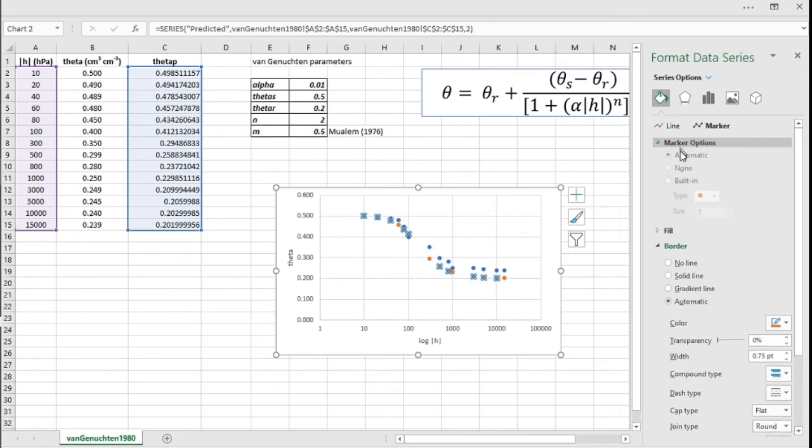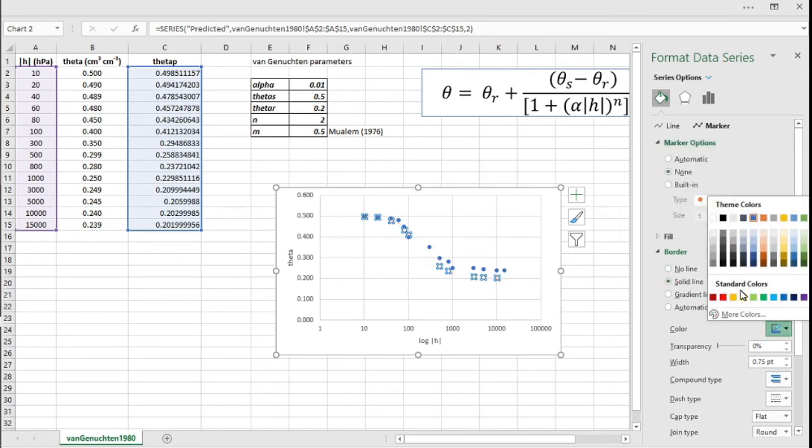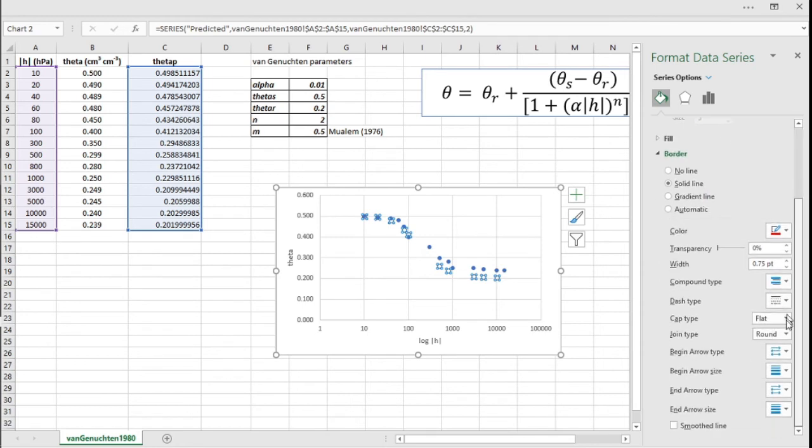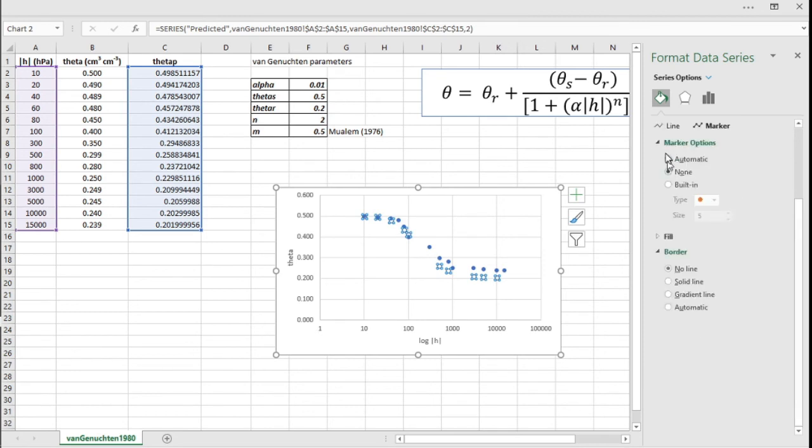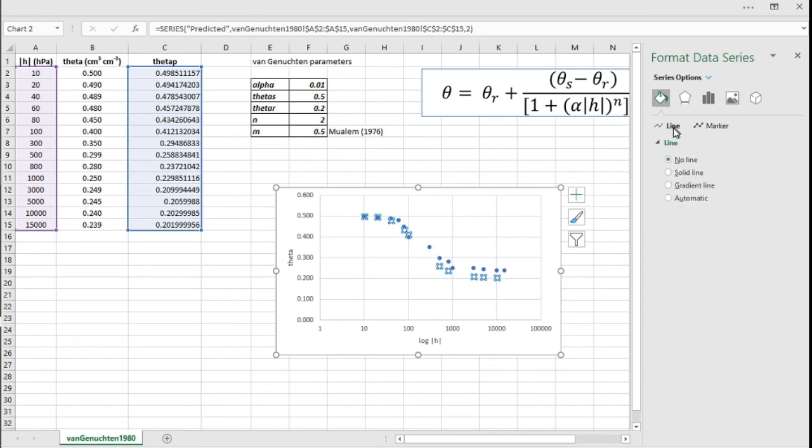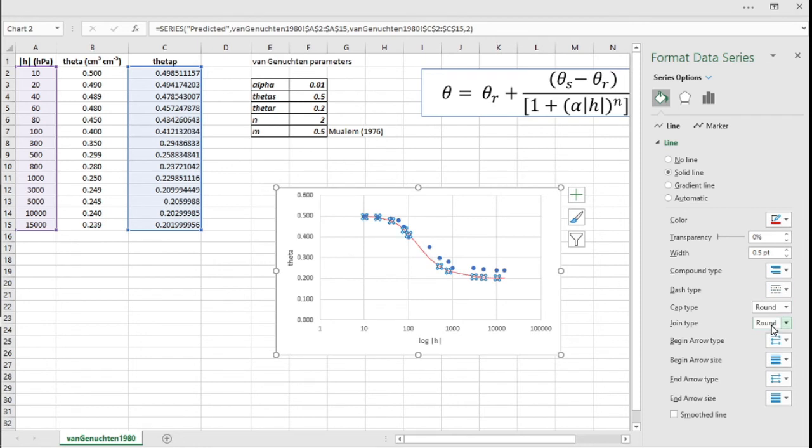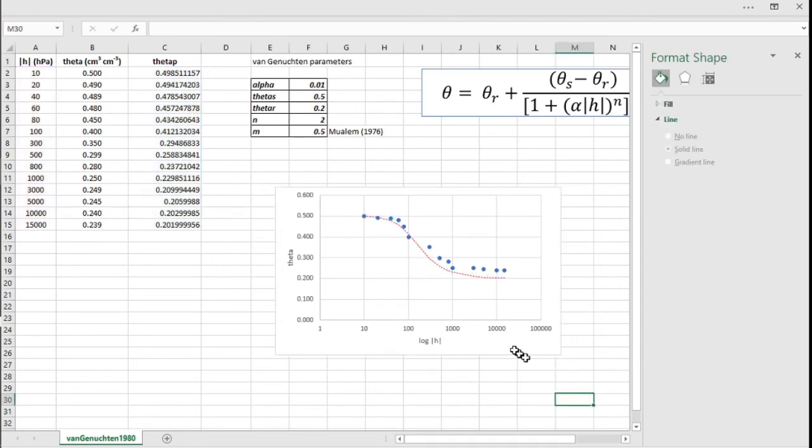We're gonna change this to a line because now we have an equation, we can use a line instead of points because we have a predictive function. Let's take the marker out and let's use a solid line. Let's put it in red. Let's use a dashed line. Let's put a thinner line, dashed line.